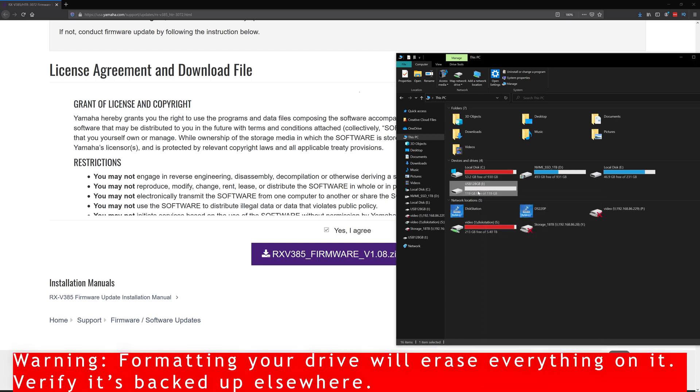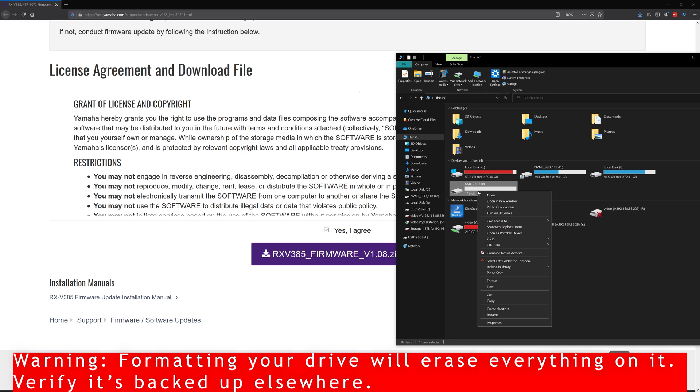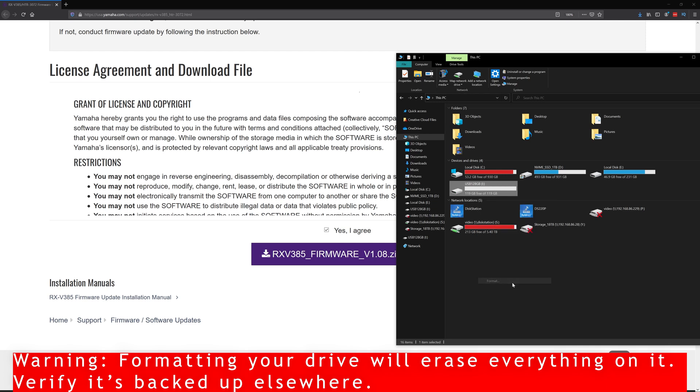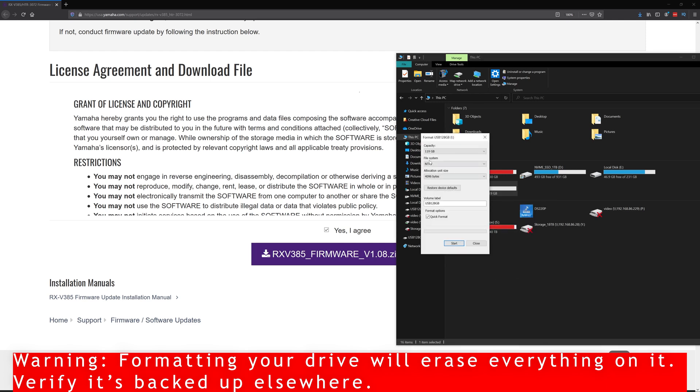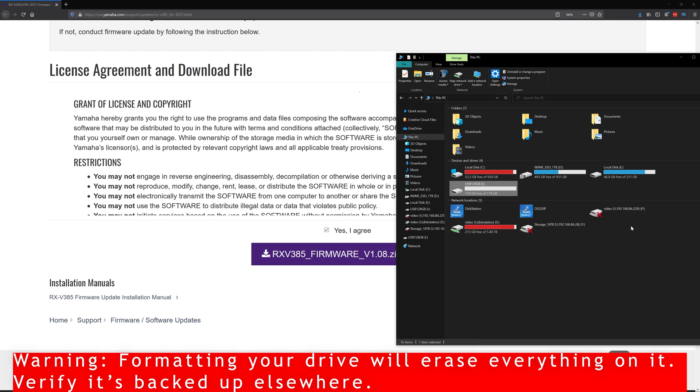So because my drive is larger than 32 gigs, if I right click and go to format, it's not going to give me a FAT32 option. It's just going to give me NTFS or XFAT. So not to worry. There are a whole bunch of tools online, a whole bunch of free tools online as well, that let you convert this.